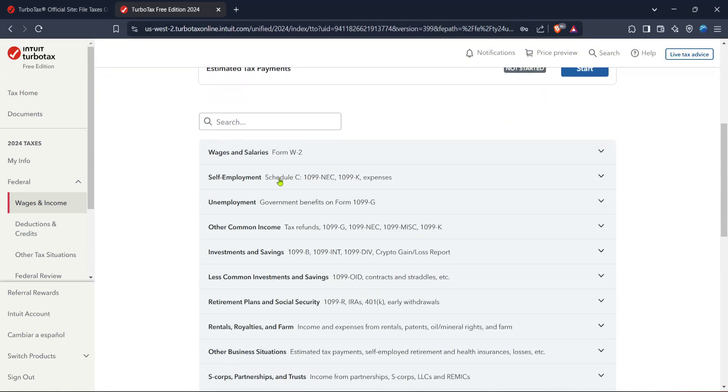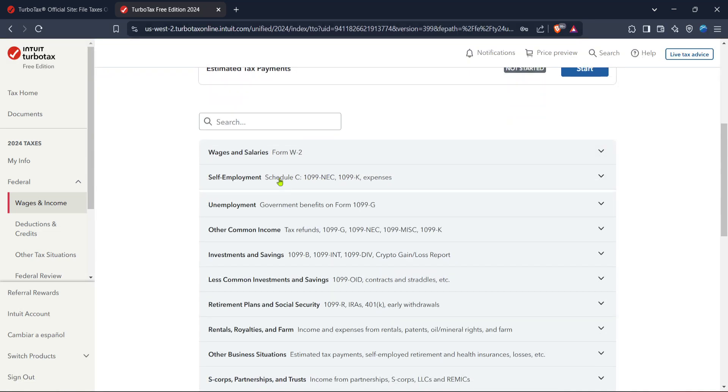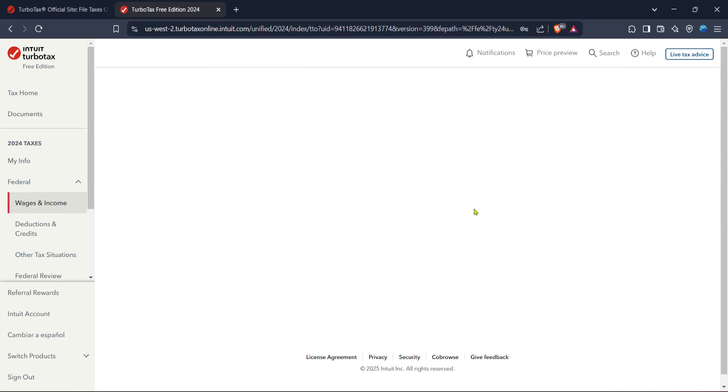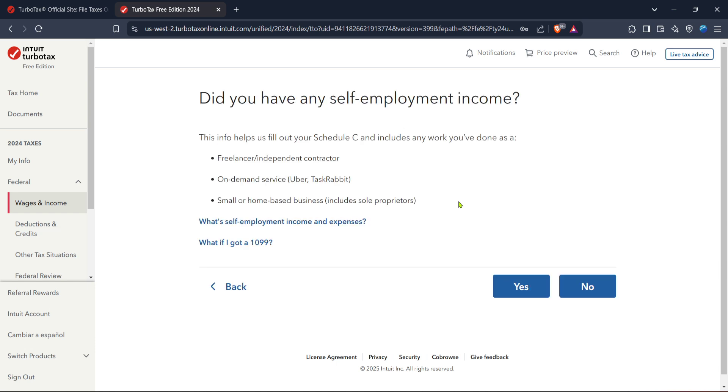Once you're ready, simply type 1099 into the search bar. This helps narrow down your options and ensures you focus specifically on the forms that apply to your situation like 1099-MISC, 1099-NEC, or any other specific 1099 form you have.